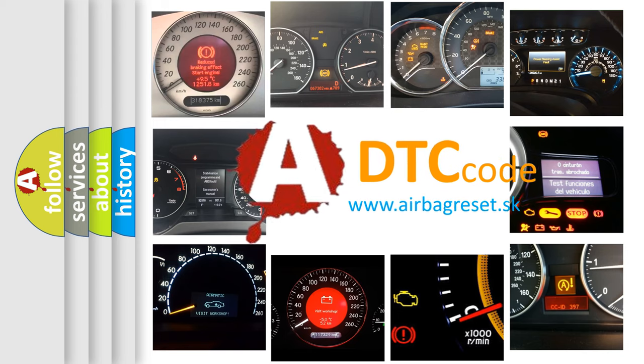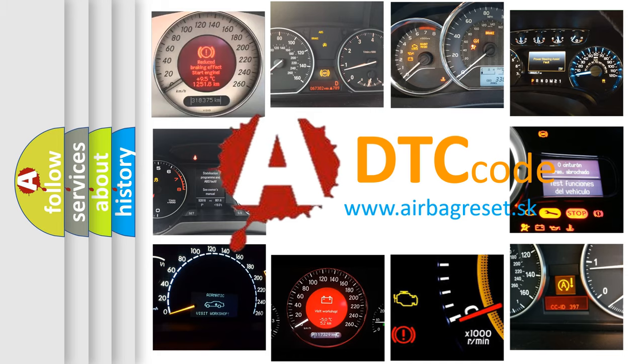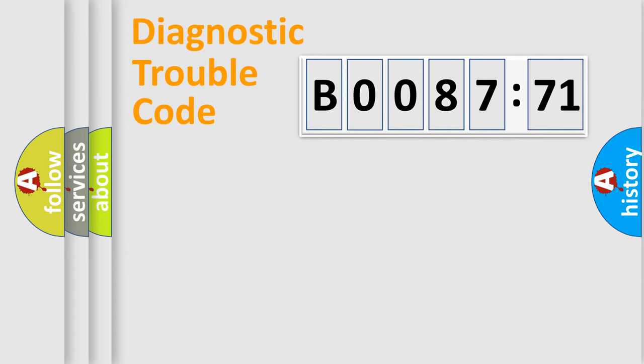What does B008771 mean, or how to correct this fault? Today we will find answers to these questions together. Let's do this.